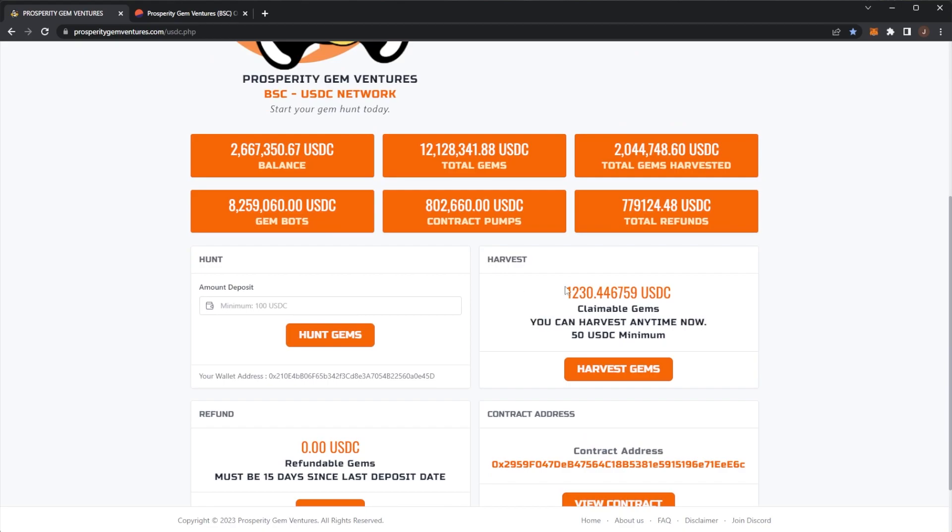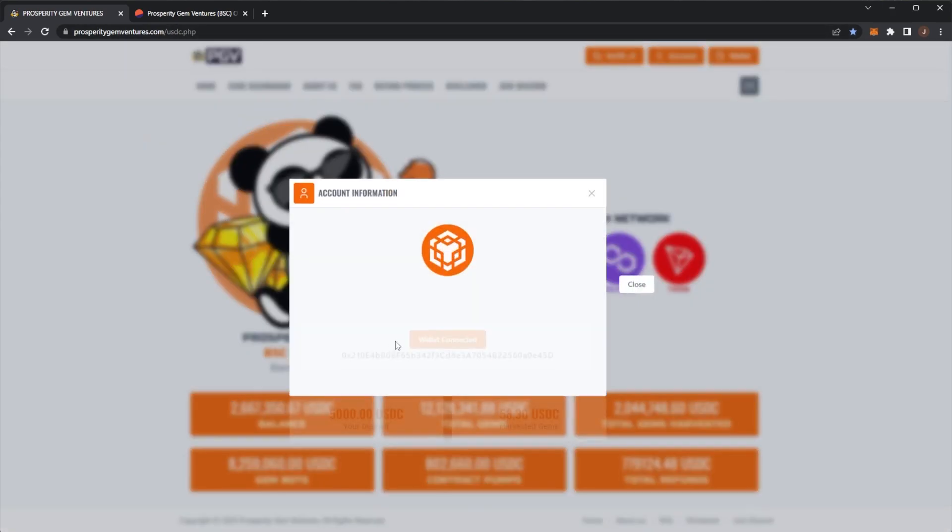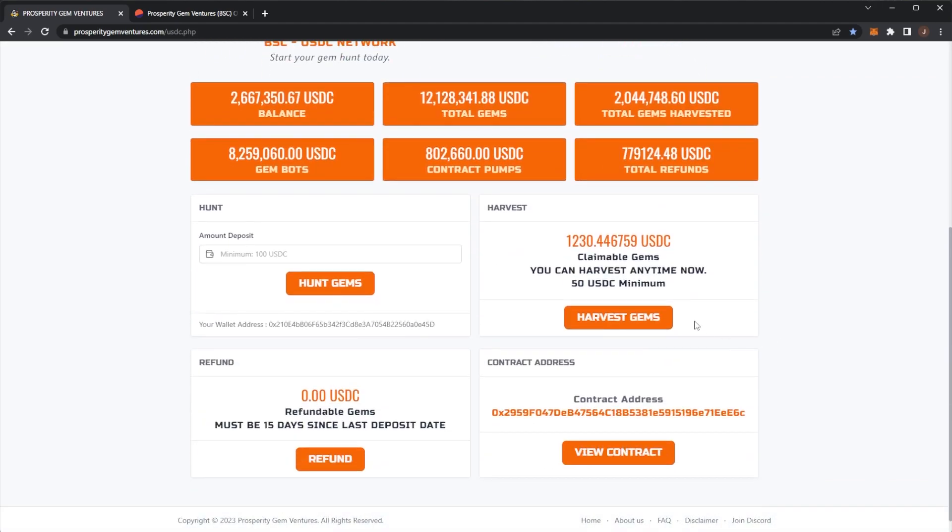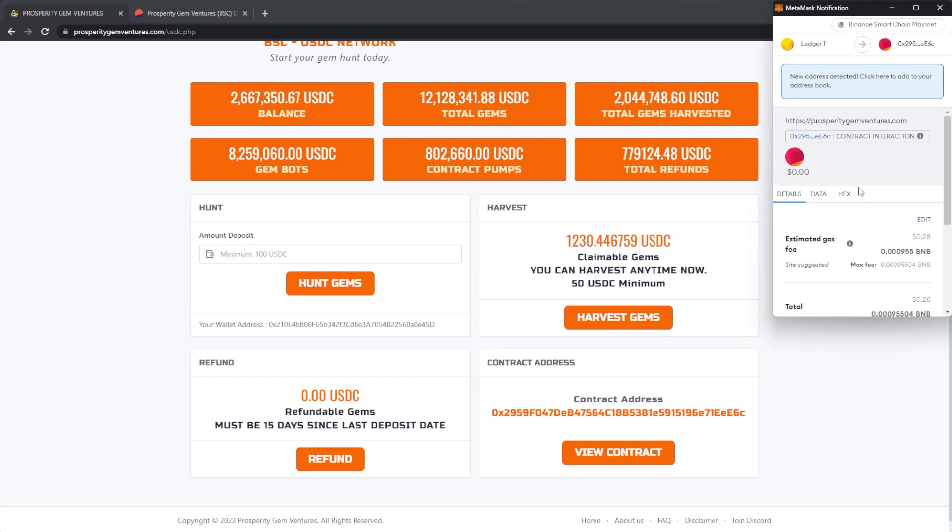We can see my claimable gems, $1,230 USDC. This is from a $5,000 initial deposit. And I did a small $58 withdraw. But we're going to go ahead and hit that harvest gems button.